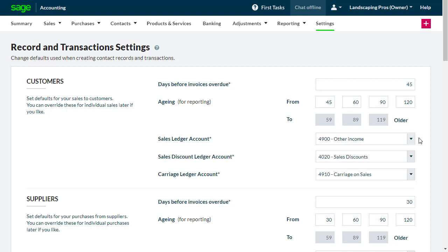Please be aware, if you change these defaults, this will not update any records already created. You will need to manually make changes to existing records if applicable.